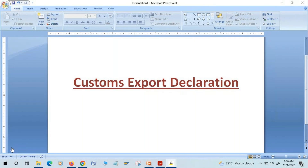If we wish to trade internationally — meaning we want to sell or purchase on an international level — every time goods cross an international border, the local authorities need to be informed. Depending on local rules and regulations, we need to submit a set of documents. The document used to declare our shipment is called a customs export declaration in case of export, and customs import declaration in case of import.